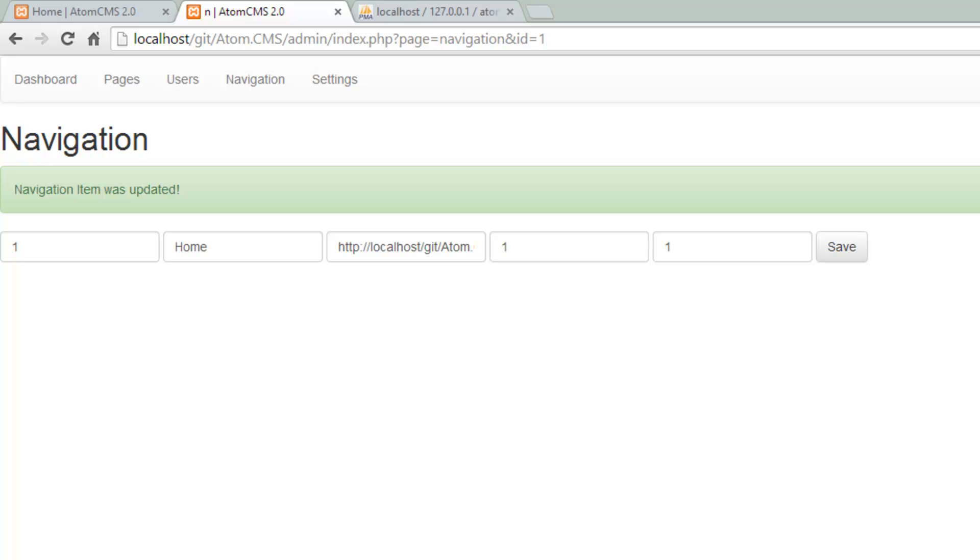What I'd like to do is look into maybe doing a drag-and-drop interface where we can move navigation items up and down and place them where we want and automatically change the position. I think that'd be cool.